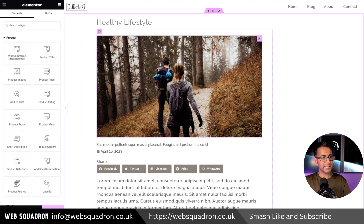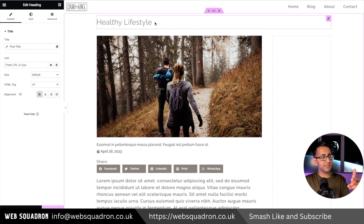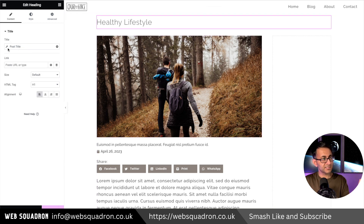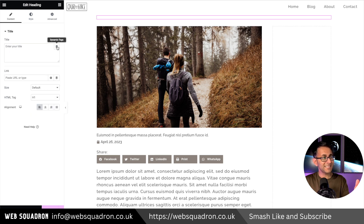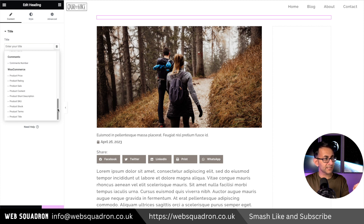Over here we have an image and some items. I'm going to leave the featured image here. We're going to modify this - we're going to go over to our title, which is currently a dynamic tag set to the post title. I'm going to hit the X, then hit the dynamic tag and scroll down until we get to product title.